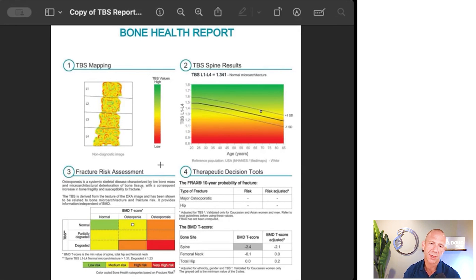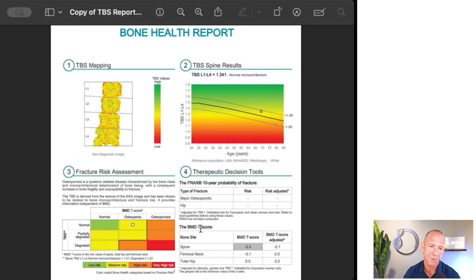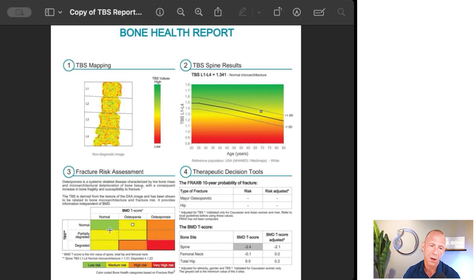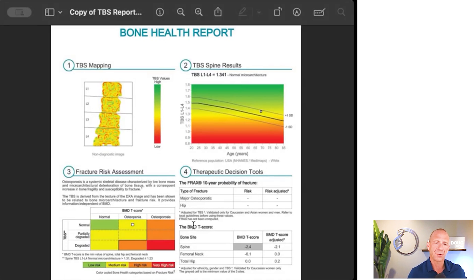TBS uses the X-ray to assess the architecture of the bone. In the bottom left of the report, there's a three-by-three grid: TBS score on the left axis, T-score classification — normal, osteopenia, osteoporosis — on the horizontal axis. So you can have a normal T-score with partially degraded bone, or a normal T-score with degraded bone, and similarly osteopenia or osteoporosis combined with various TBS levels — all the combinations appear in this grid.